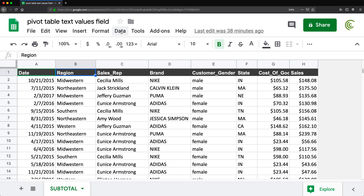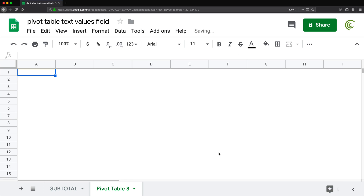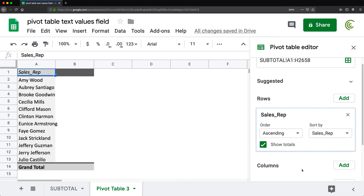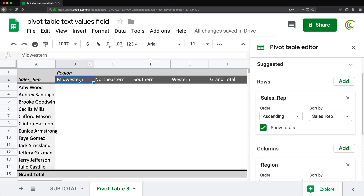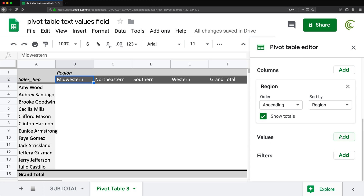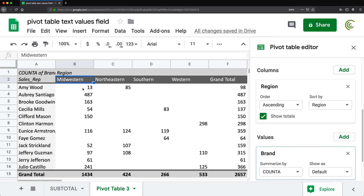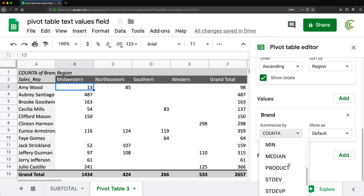If I create a pivot table by going to Data > Pivot Table and placing it on a new worksheet, I'll add salespeople to rows and region to columns. When I add the brand column to values, it gives me the count — for example, 13 sales that Amy Wood did in Midwestern. It doesn't tell us what brands those are. Opening the functions list, we can see it's always some sort of aggregate function like sum or count.